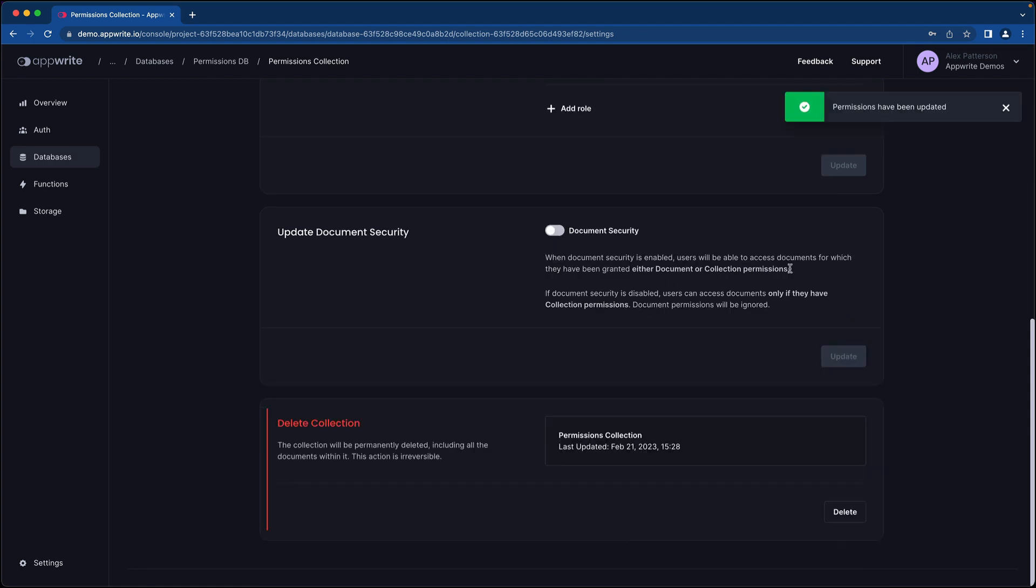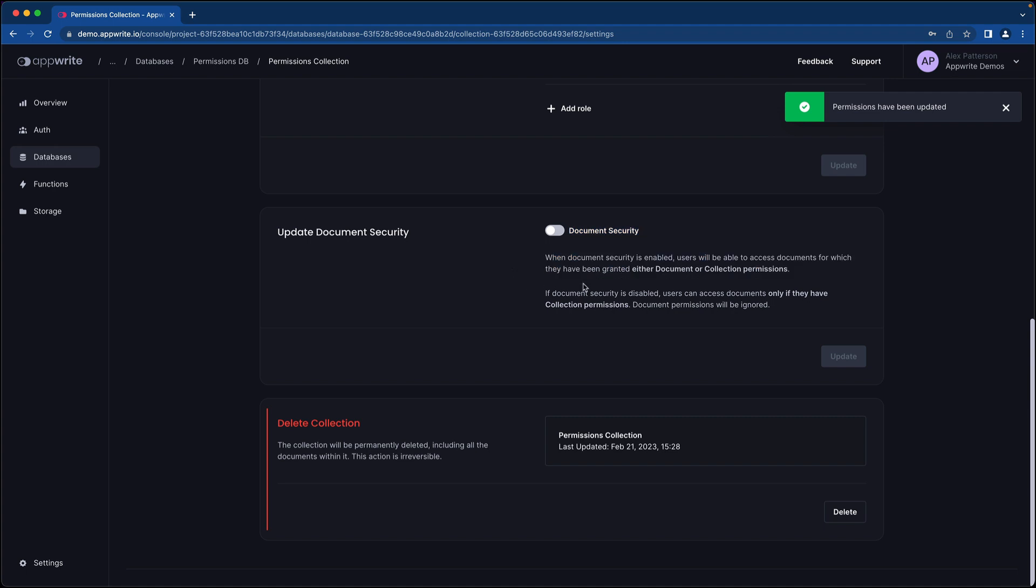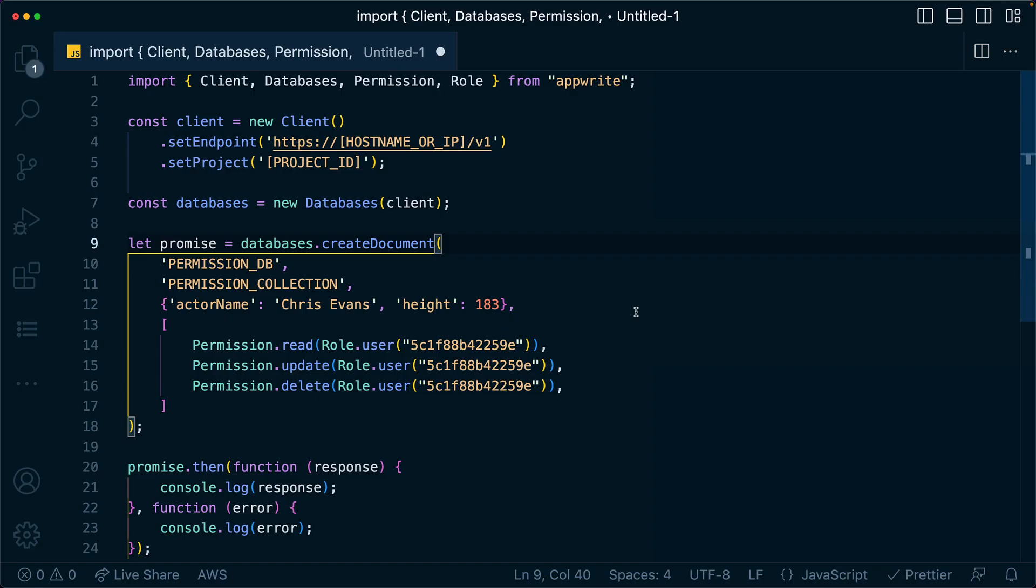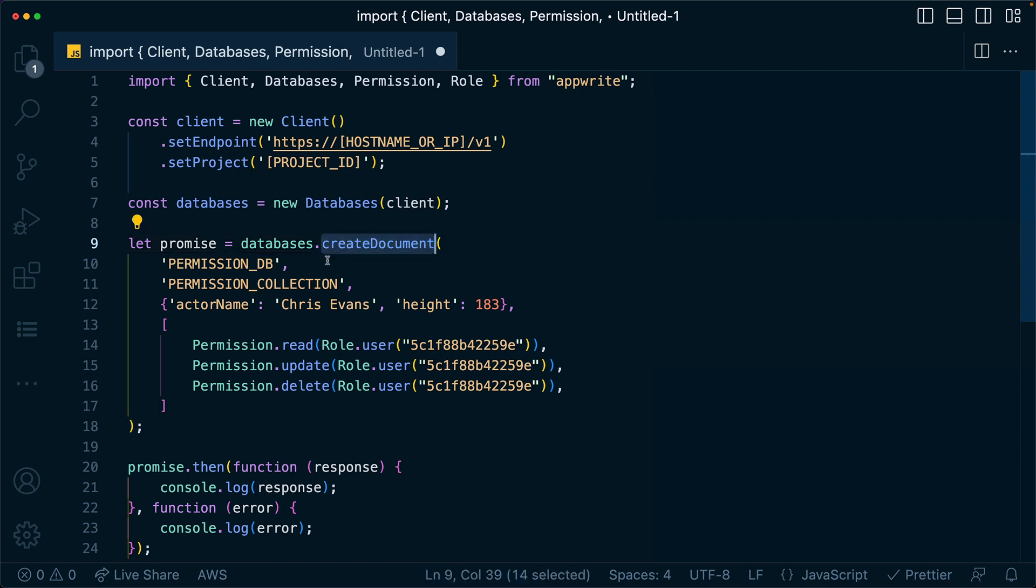Document security is something that is in each individual document. It's more granular. So when you go to create one of these documents, you'll specify the exact security for each one of the documents. As you can see in this example, we have document level security set. So when I use the create document method, we can then update all of this document's permissions by specifying them within this array.